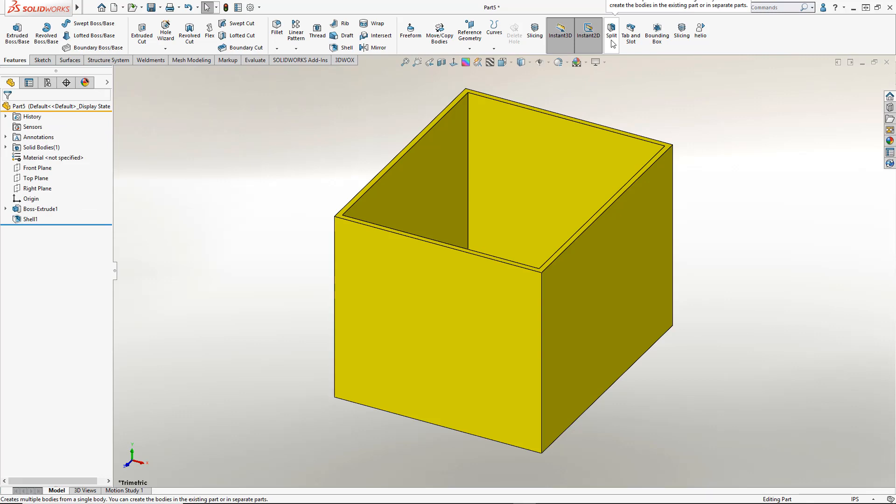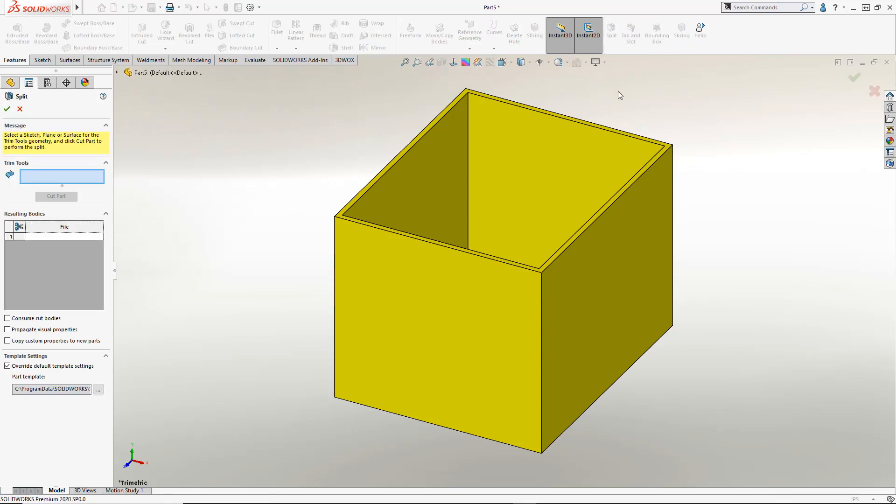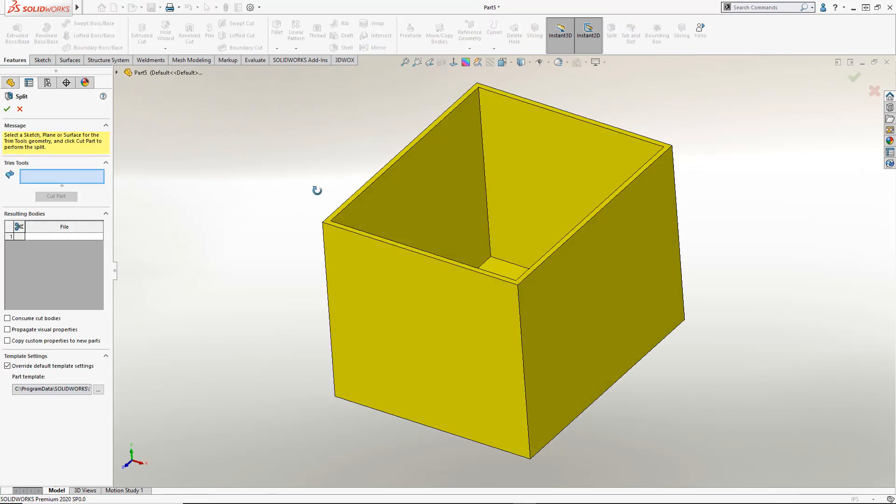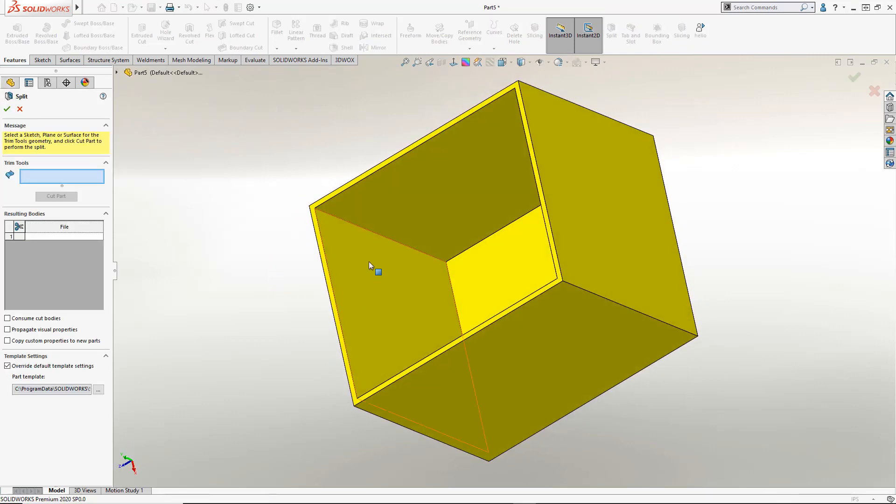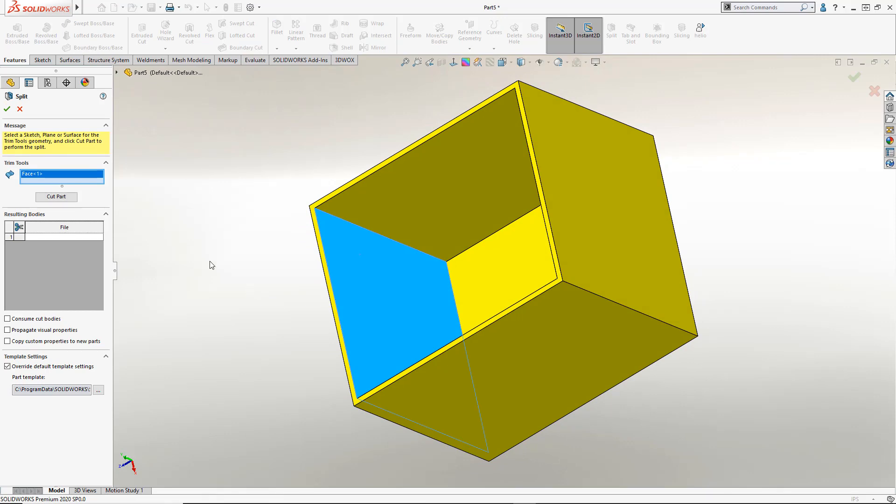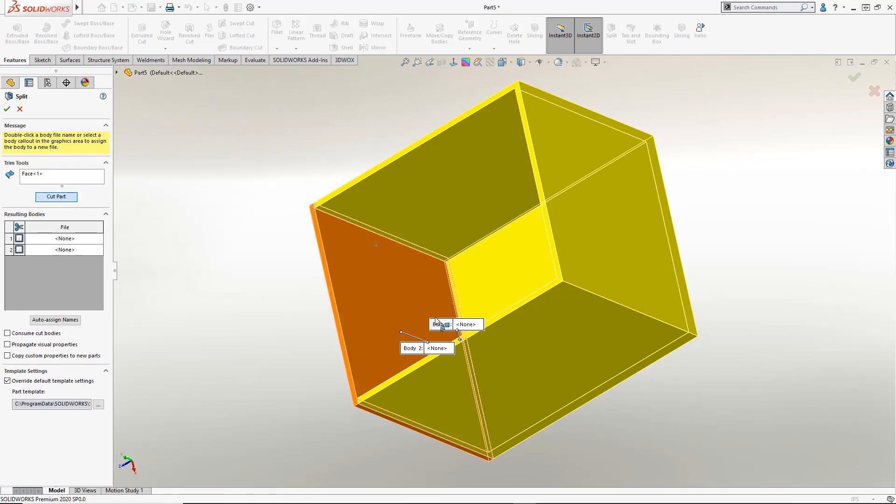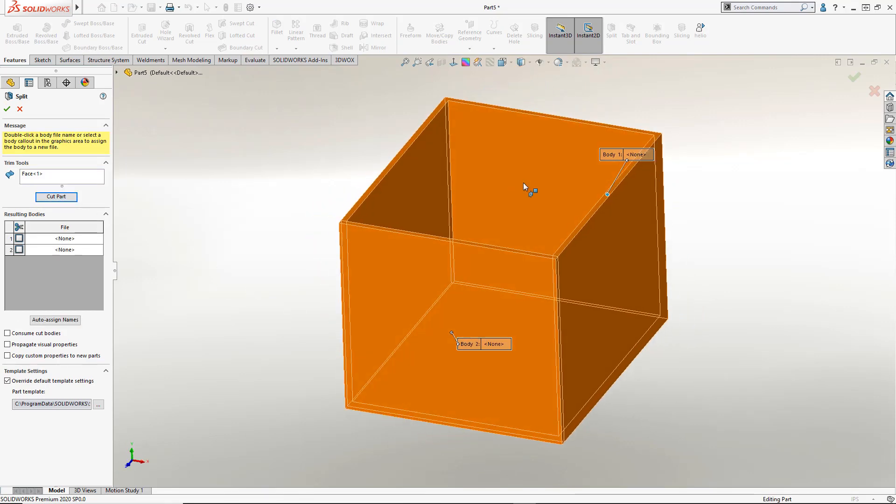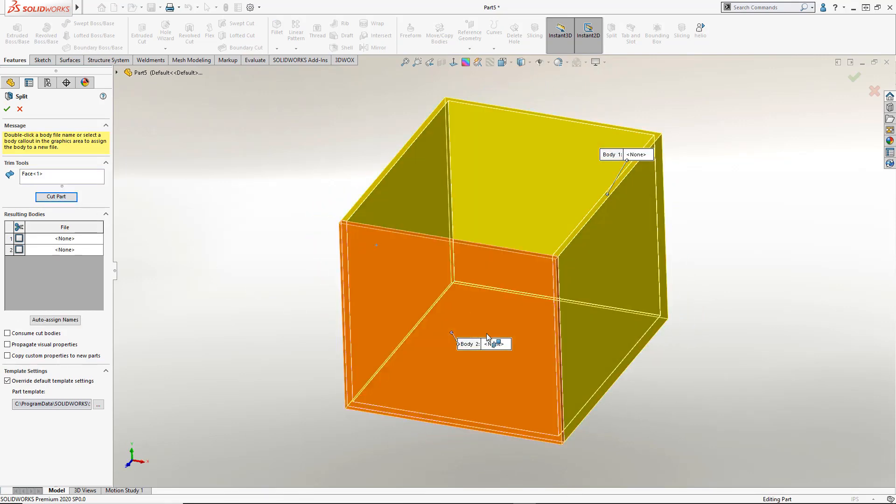I'm going to use one of my favorite features here called the split. By selecting a face of the part it will extend that face infinitely and use that to split the part up. In this case we end up with a completely separate panel on the front.